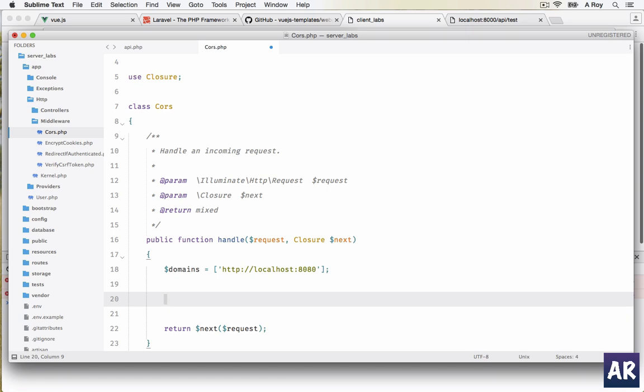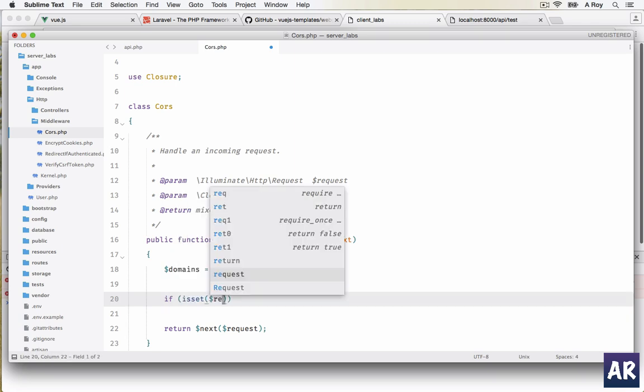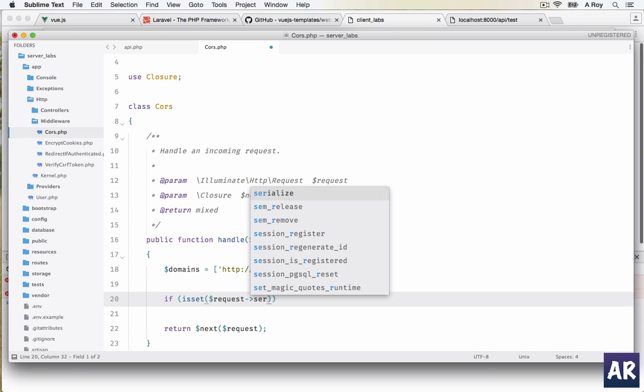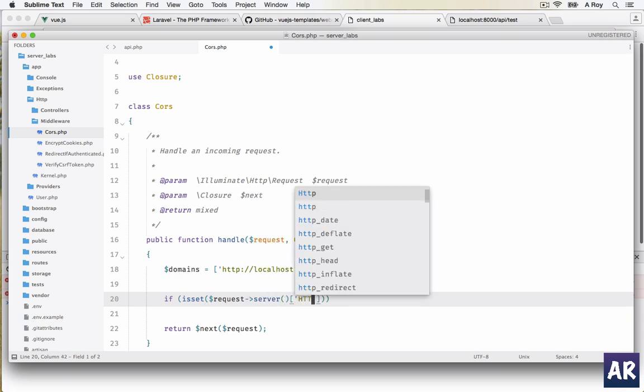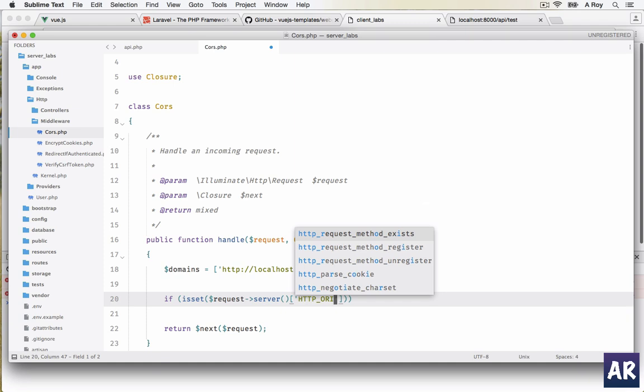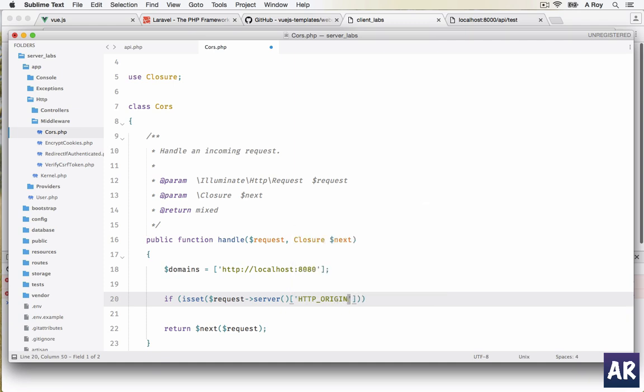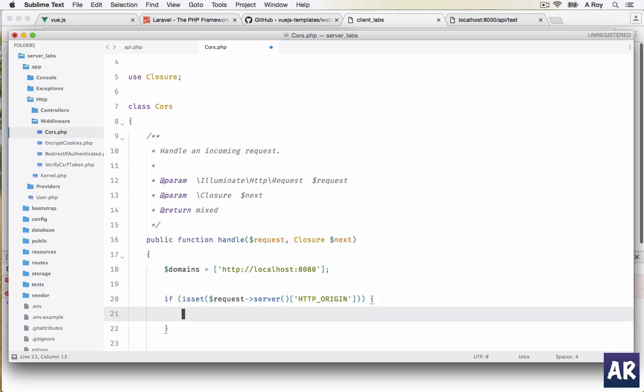For that, first we will create an array. We will say $domains equals an array in which first we will add localhost:8080. The reason to have this array is we are going to check that if the request is coming from a domain which is listed in our domains array, then we will allow it to move ahead, otherwise give the CORS error.